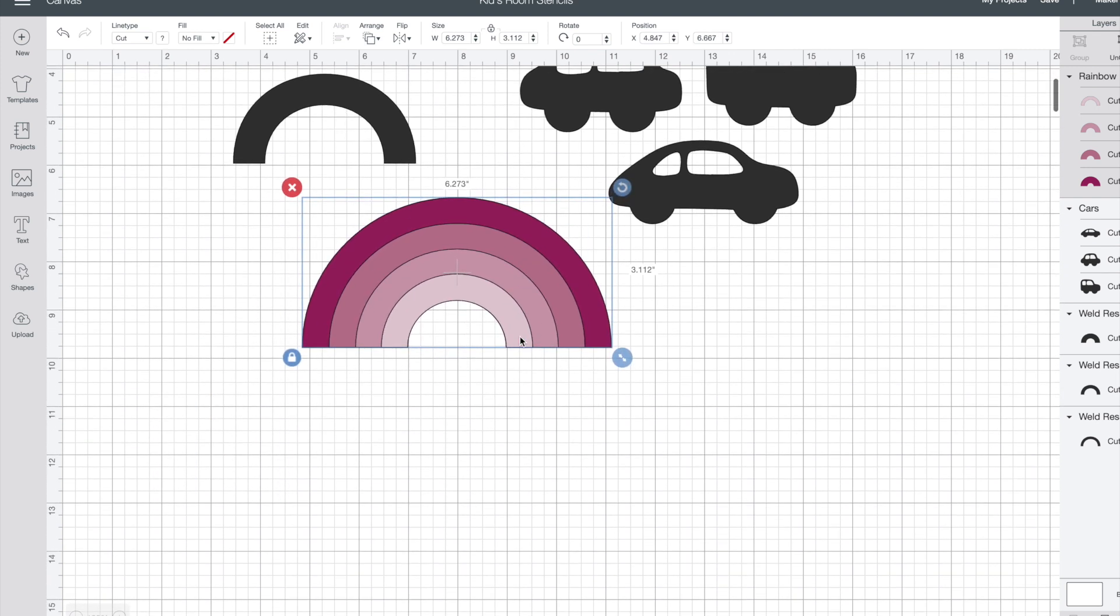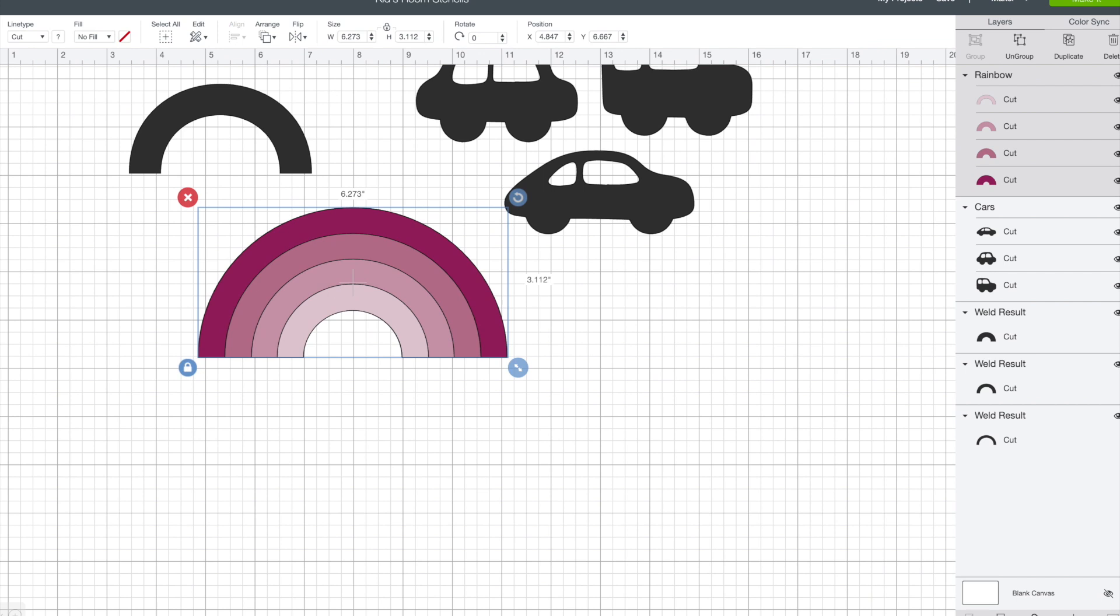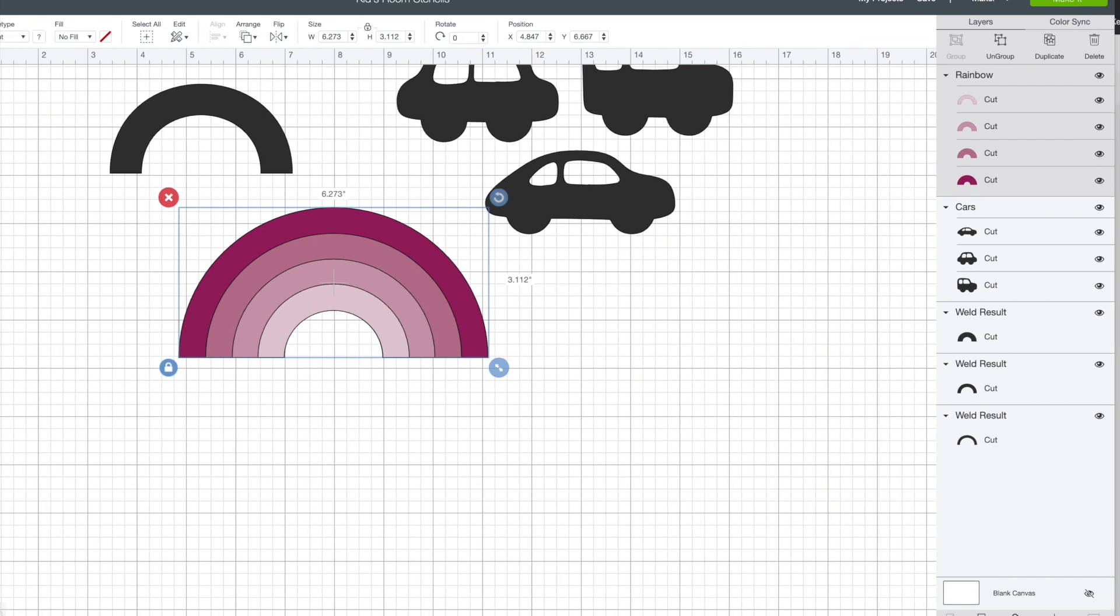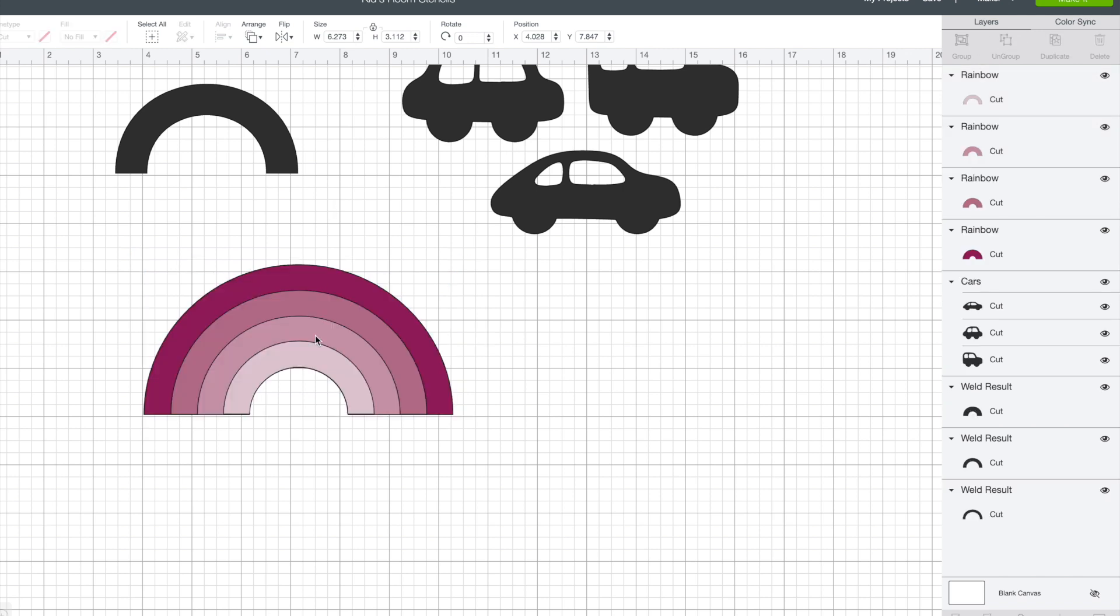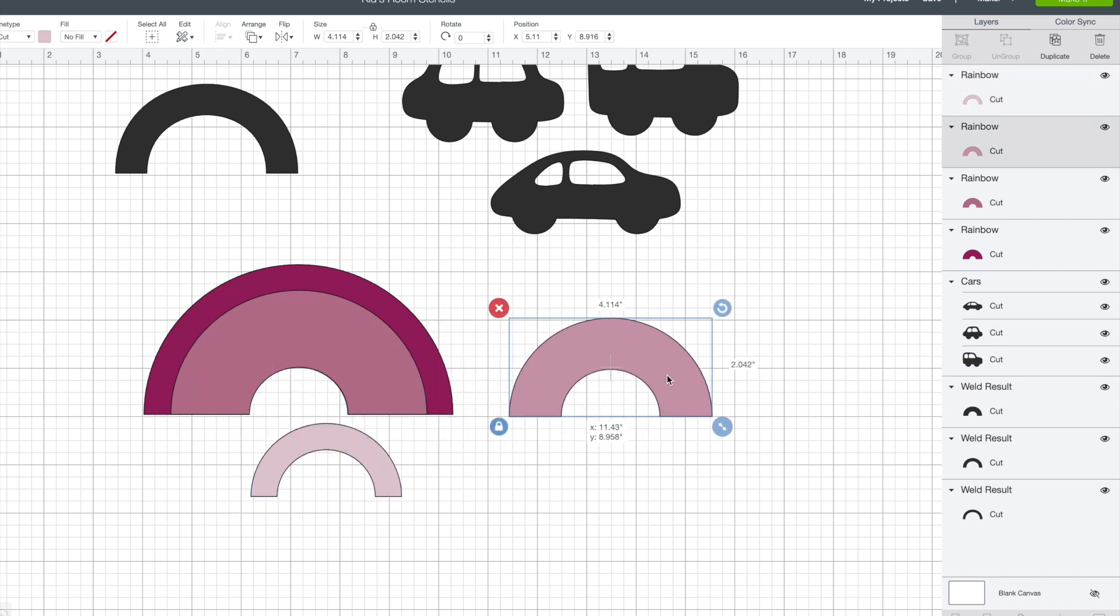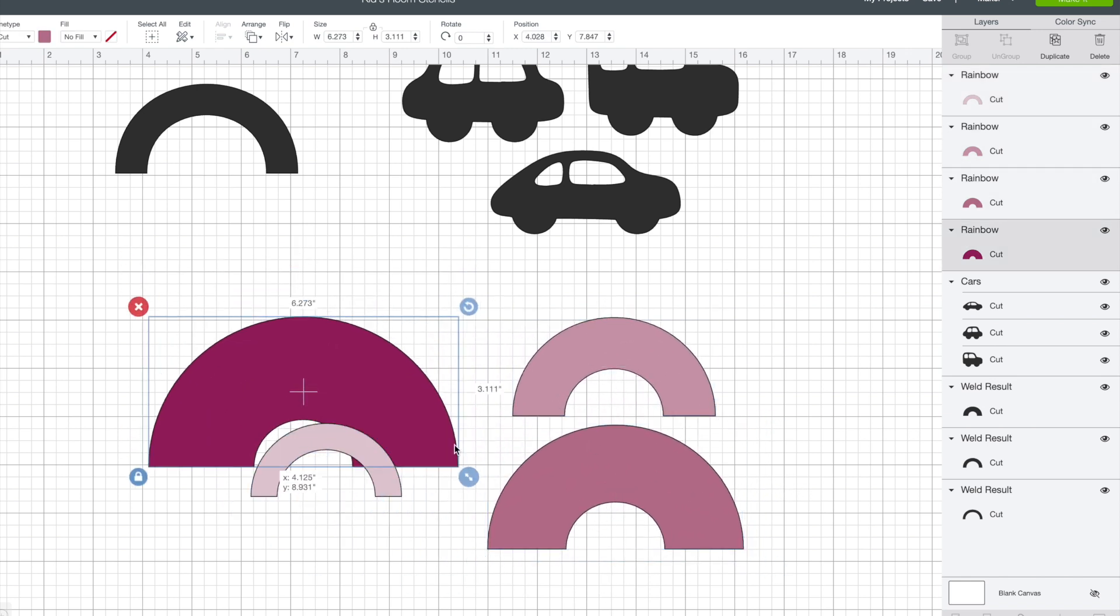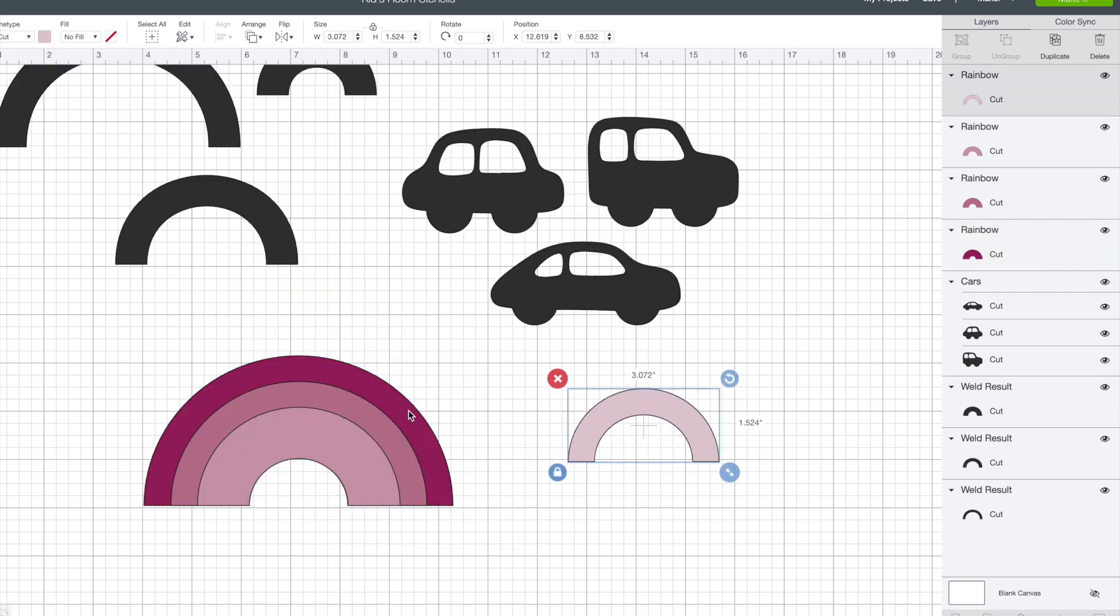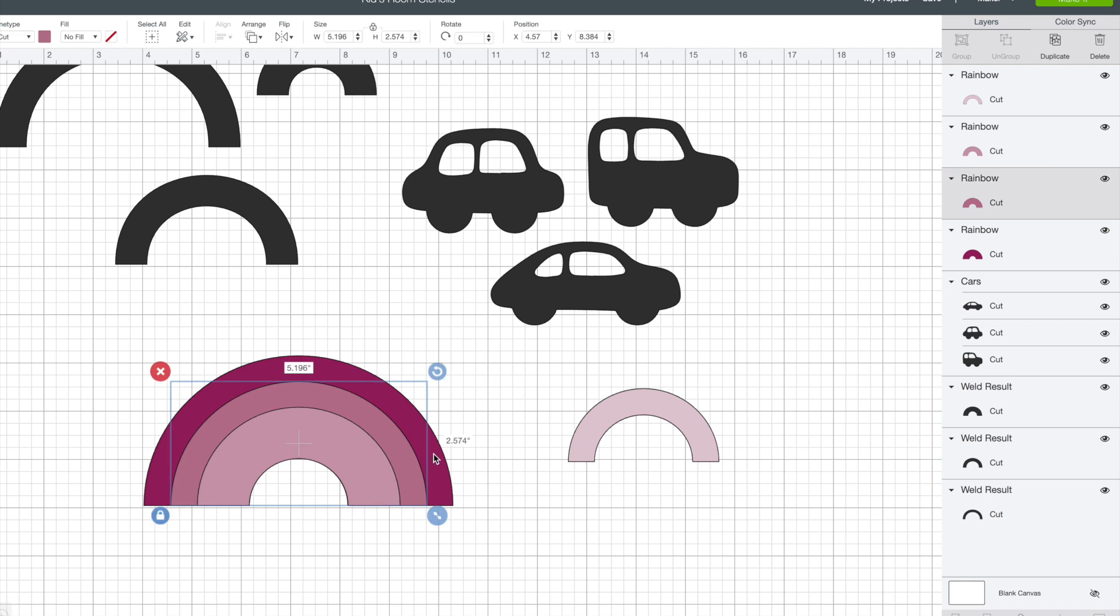Right now all of the rainbow pieces are attached so my first step was to hit the ungroup button in the top left hand corner and that ungrouped each of the individual rainbows from the image and you can see how I separate them apart here. I wanted all of my rainbow pieces to have the same thickness and I could easily achieve this by using the slice function in the design space.